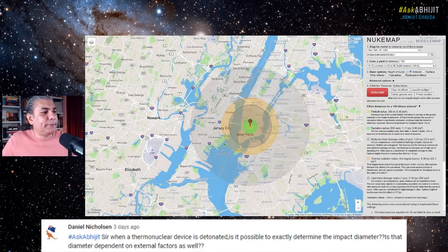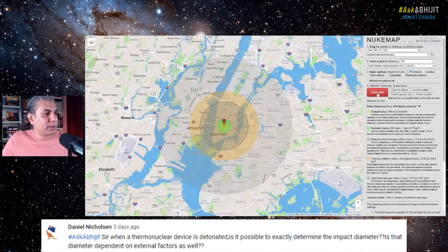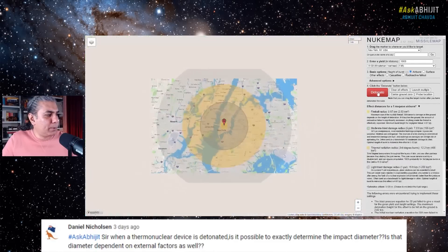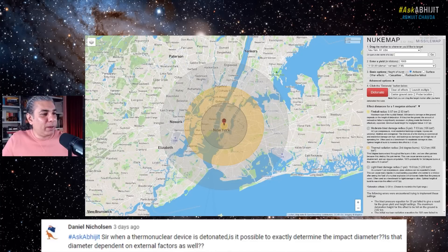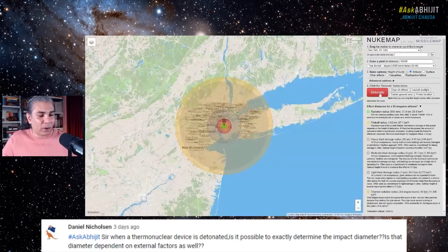You could use a North Korean weapon and see what happens — it's a slightly larger blast impact. Let's go for a 1 megaton bomb and see what happens — it's a much bigger radius. Did they have Tsar Bomba? 50 megaton. Let's see. Enormous.